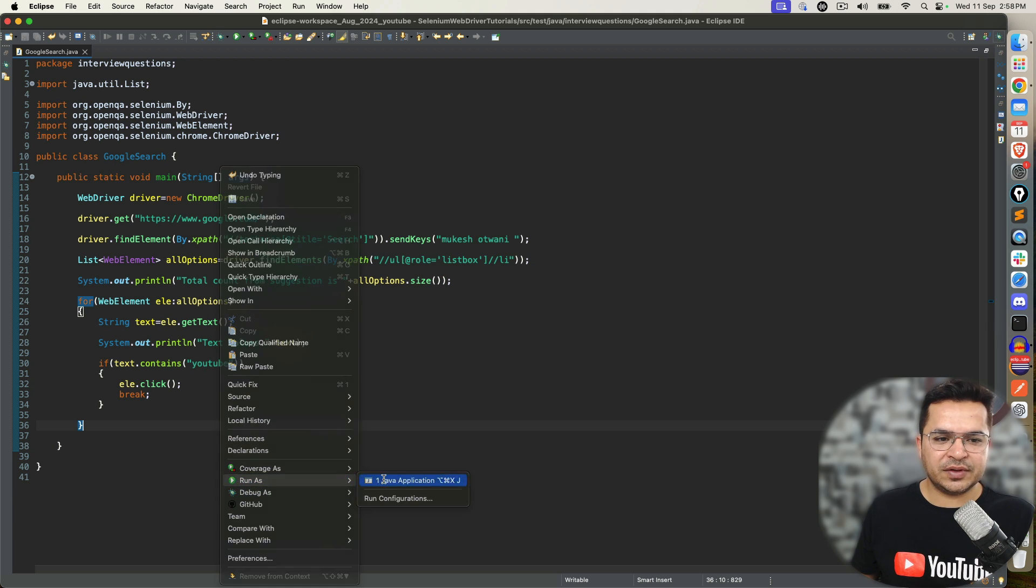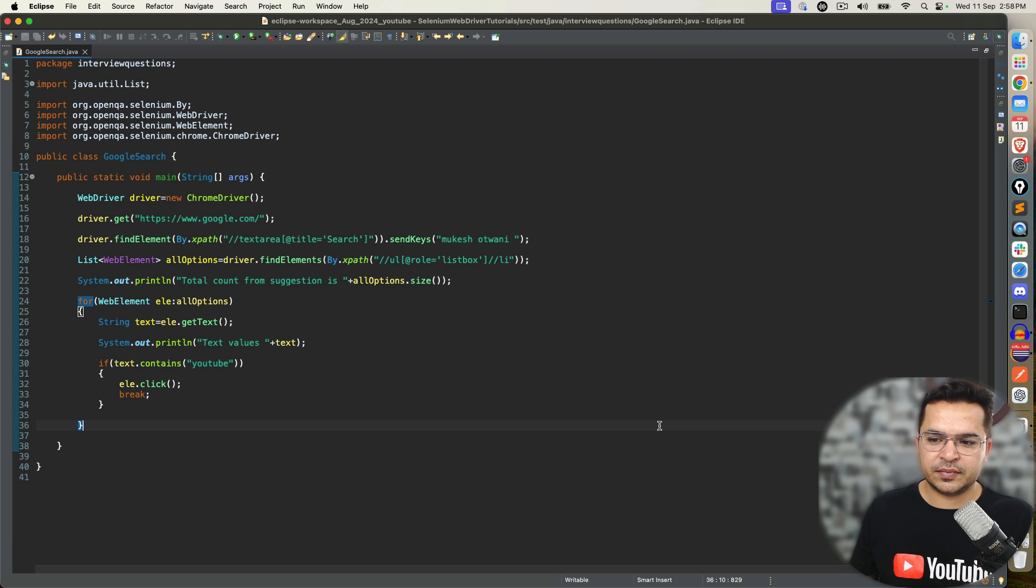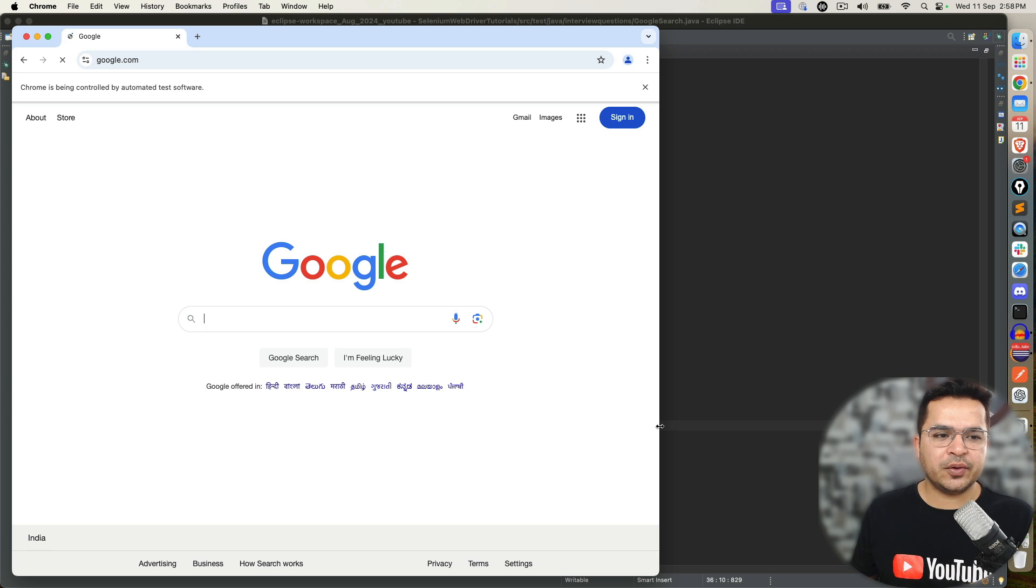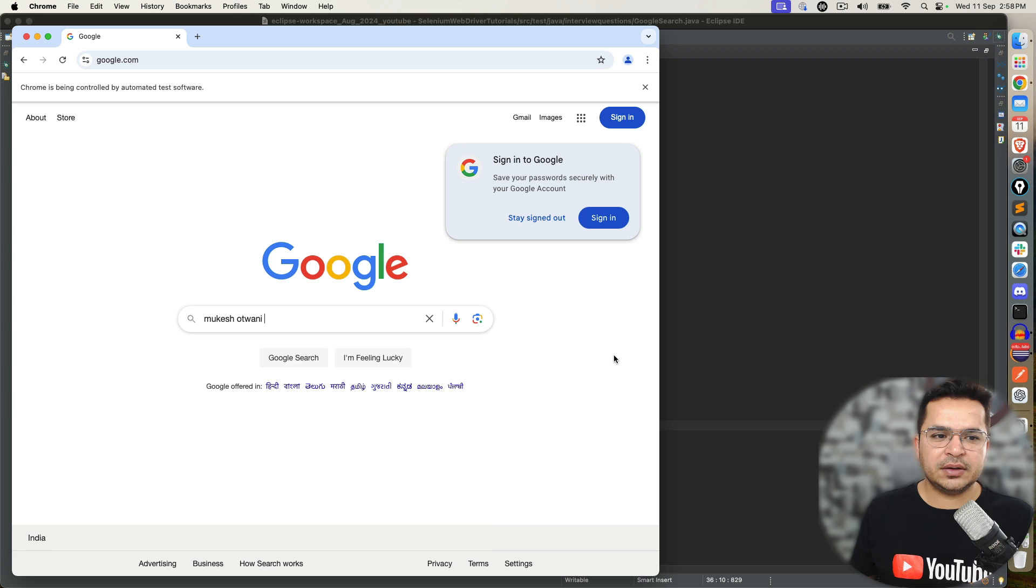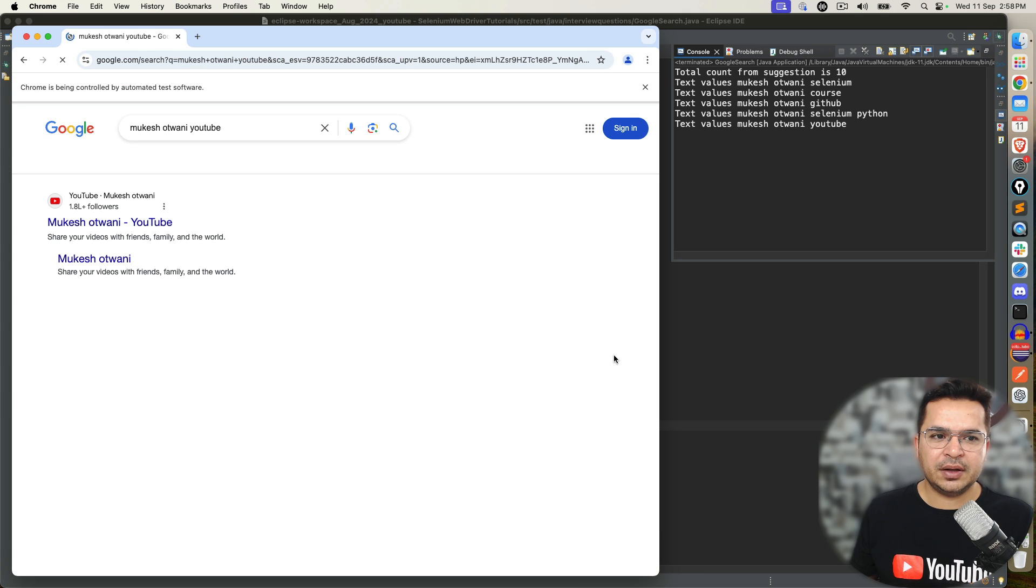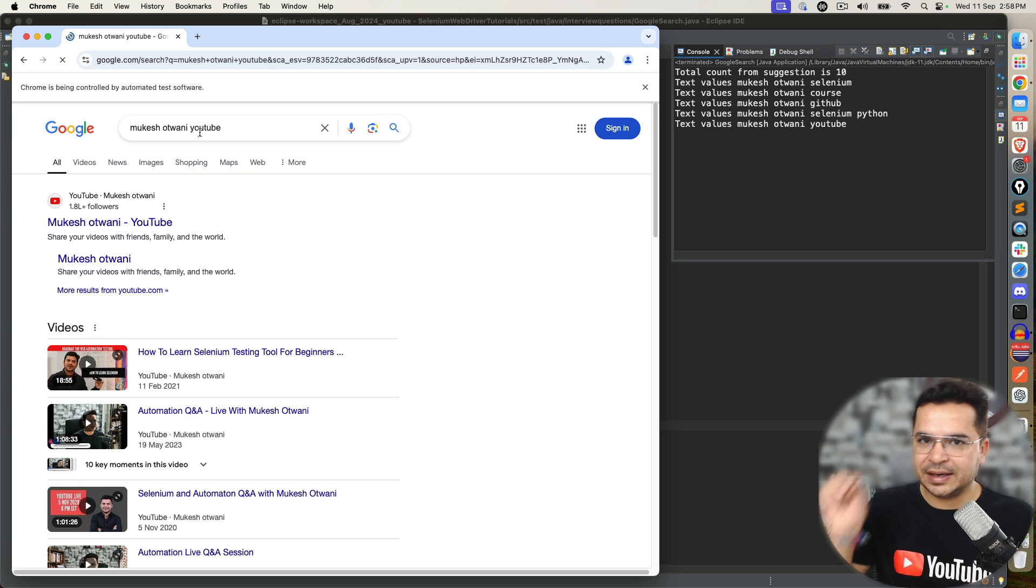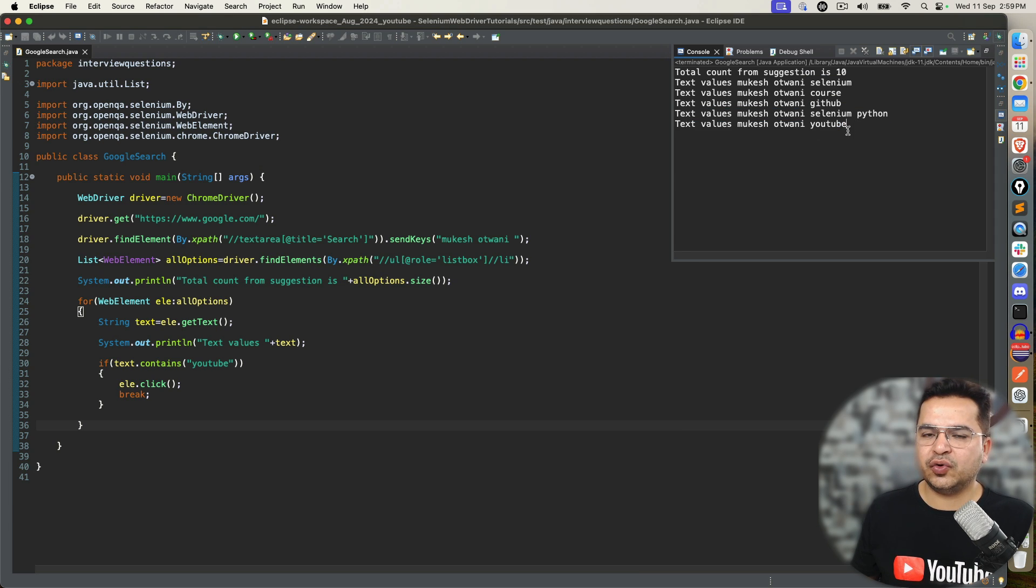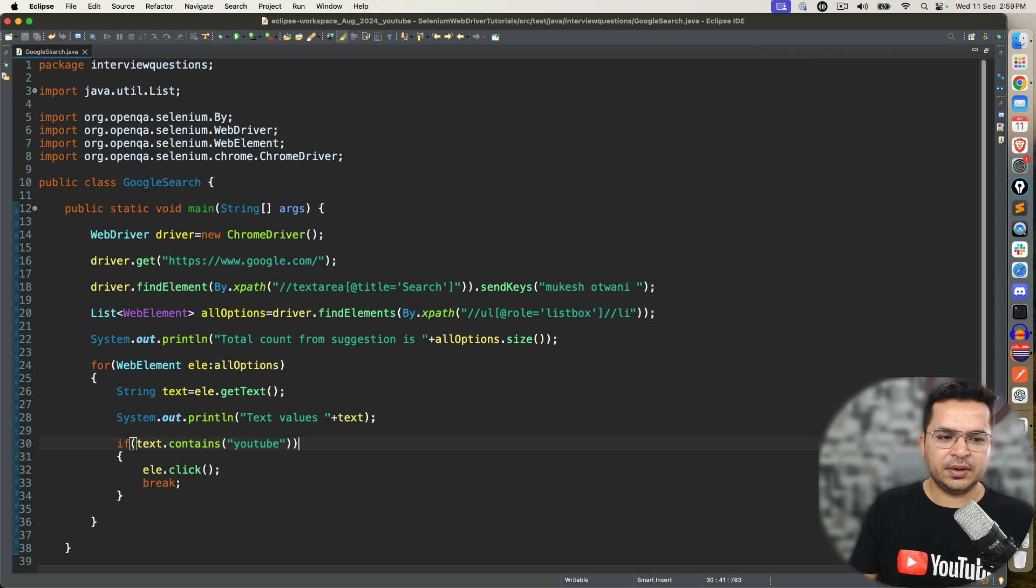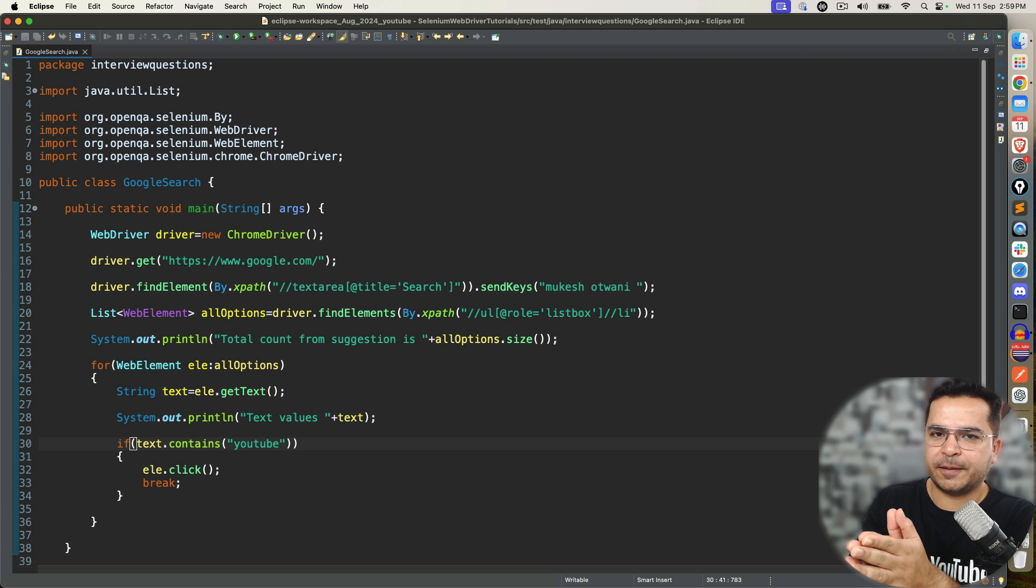Now let's execute once again. Yes, it's loading slow today. I don't know why. So depends on the internet connection, it will load accordingly. I typed. And here we go. Now notice the moment it found YouTube, it clicked on it. And here you can see, after YouTube, since we are breaking it, it's not printing the next value. We will further optimize this code, but this is what they are expecting.